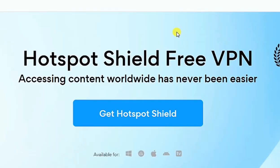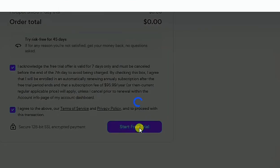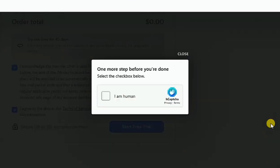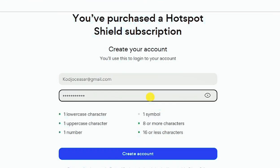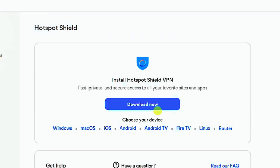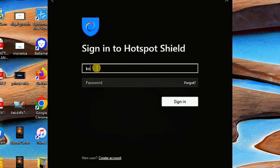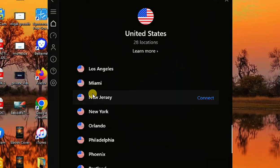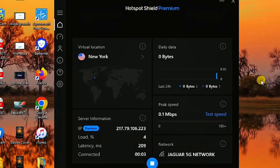In today's video we are going to be learning how to install and set up Hotspot Shield VPN for free. This VPN is actually a paid VPN, and it should be on record that I'm not teaching anything illegal or how to get any paid software for free. I'm only sharing a feature already available in this VPN that allows you to use it for free for 45 days.